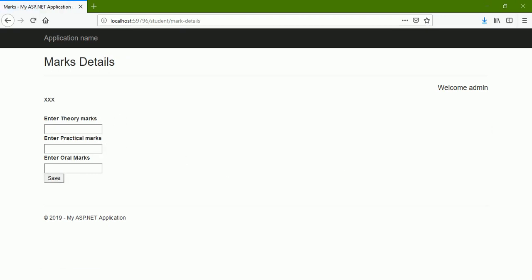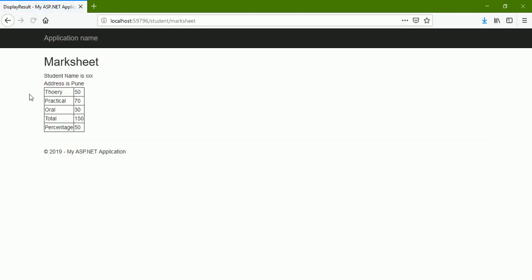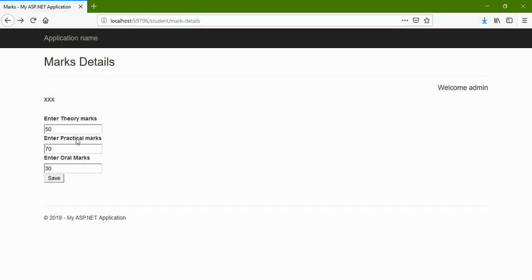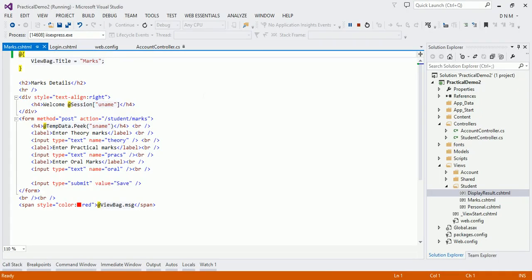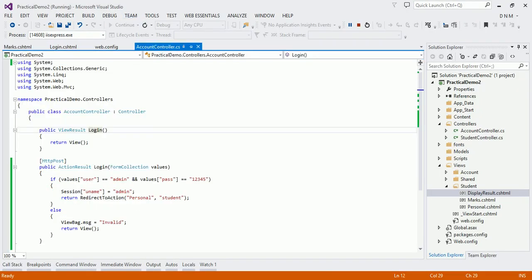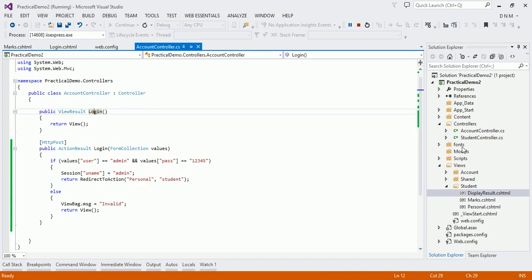For the theory marks entry we also want to put validation. We want to display the result in a table and apply Bootstrap classes to it, just as we will apply Bootstrap classes to the forms shown earlier. Let us first observe the code — we have an account controller and a student controller.